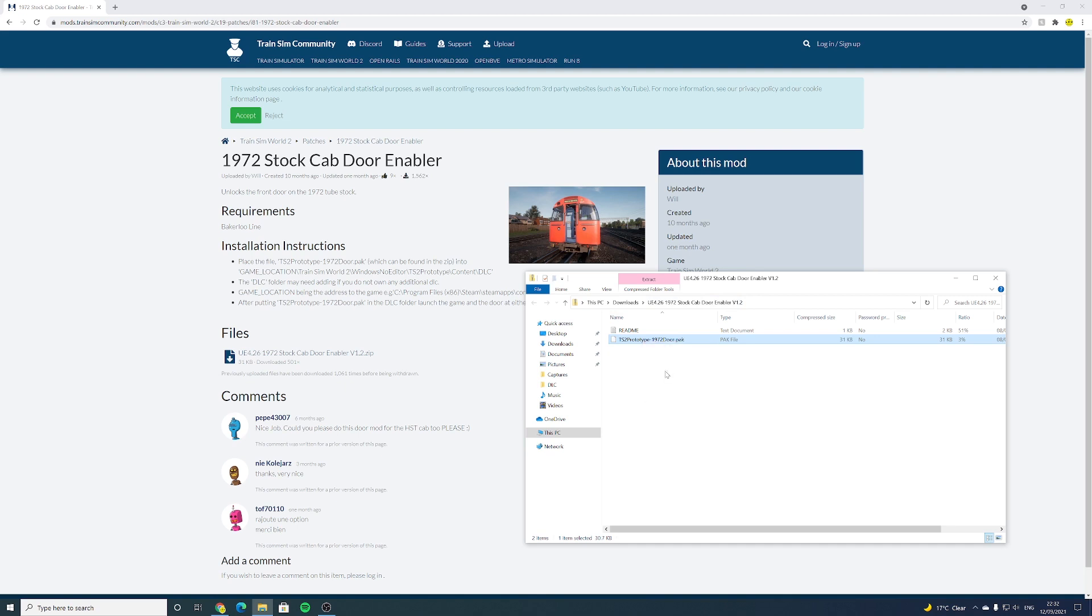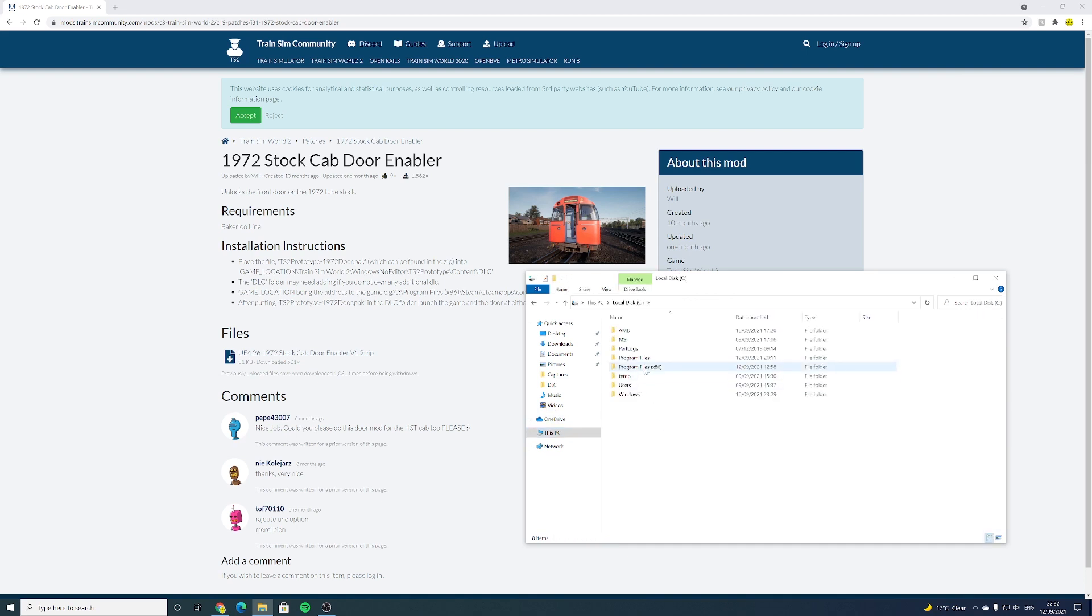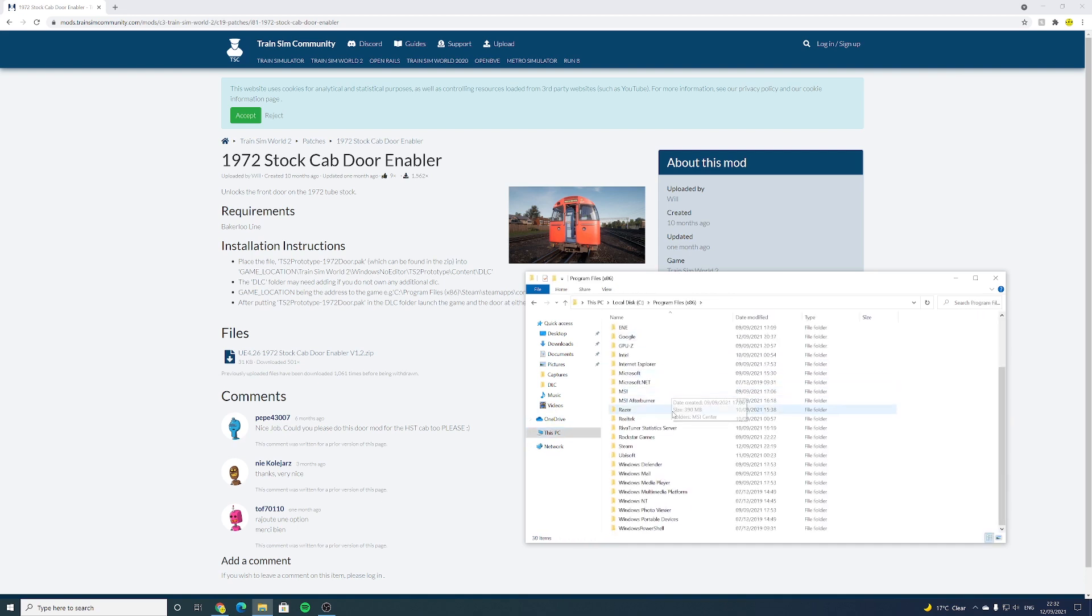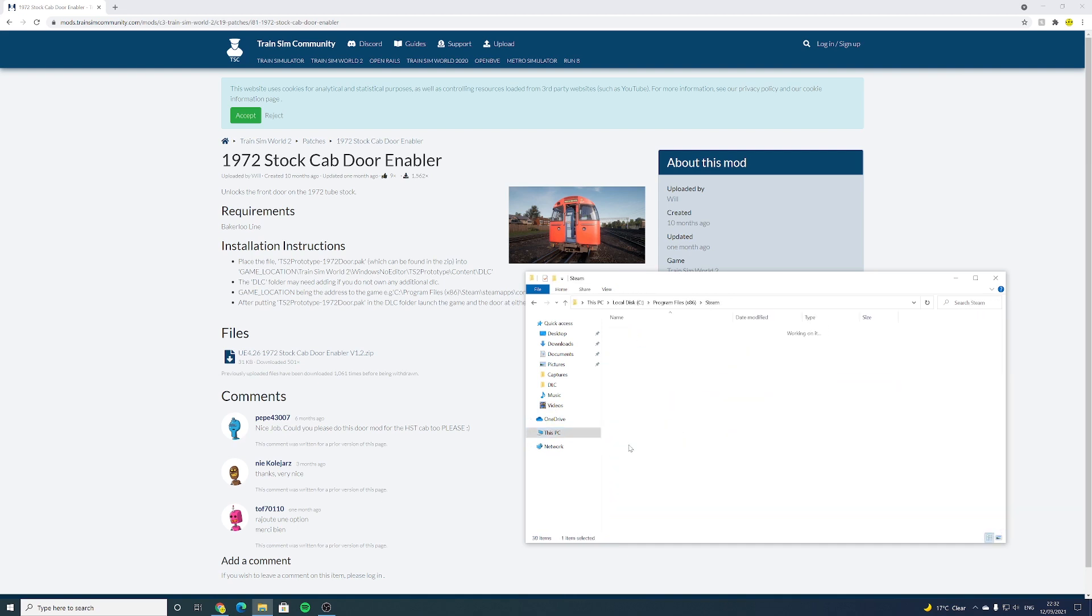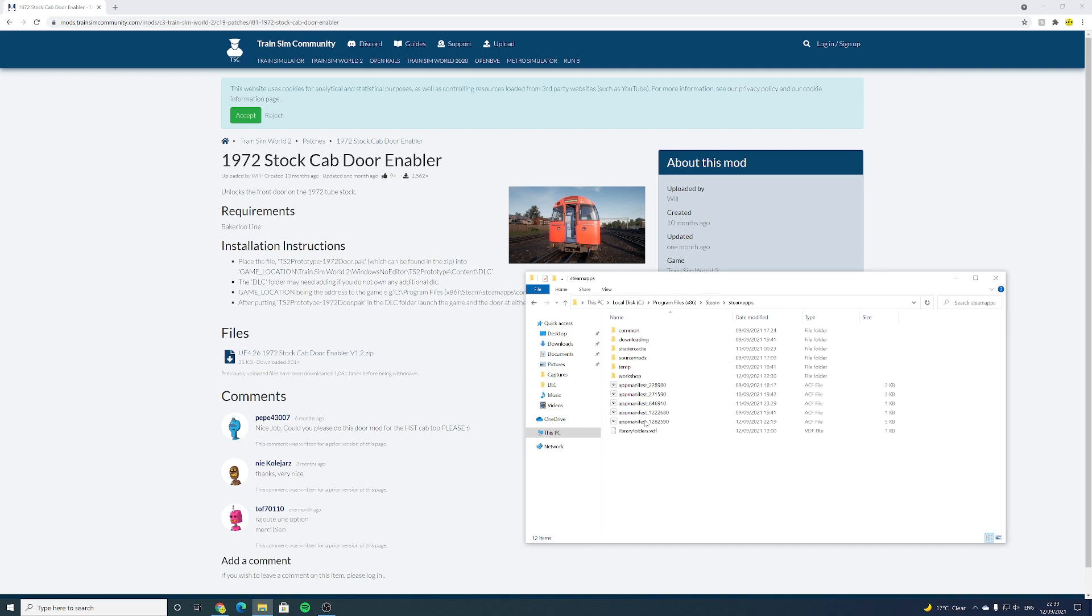And of course if you download a mod with multiple pack files, then of course select all of them that are relevant to your needs. Now you want to navigate from here to your Train Sim World 2 folder. Mine personally is under Program Files, Steam, SteamApps, Common, and Train Sim World 2. This is what you want to look for.